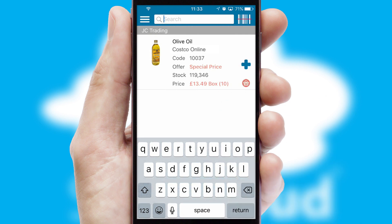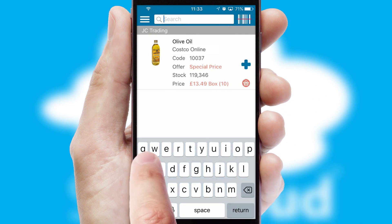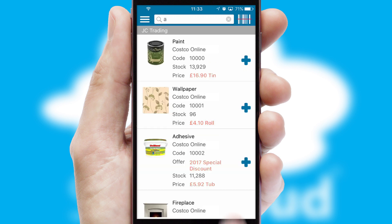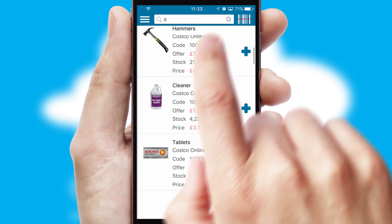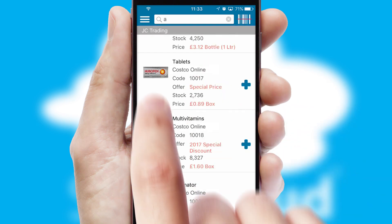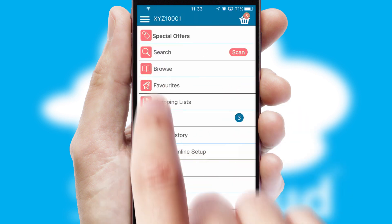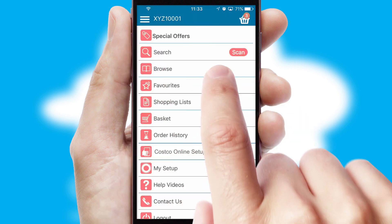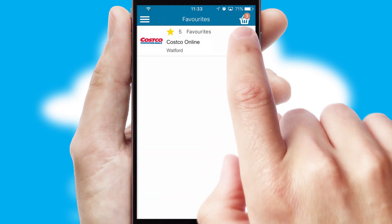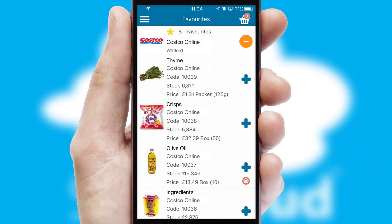You can also search for products by name, code, or other key search words. Re-ordering regular items is quick and simple, as you can maintain your own list of favorite products.